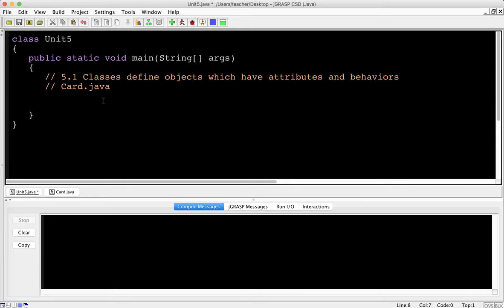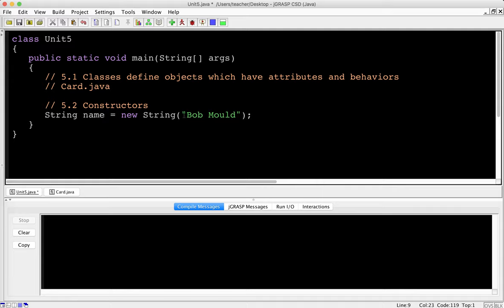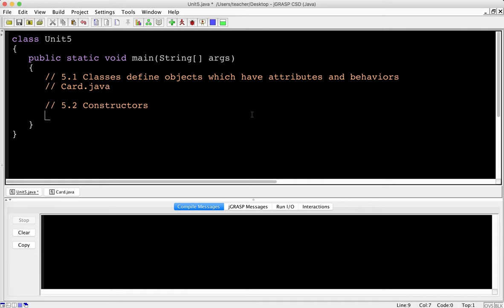We've seen constructors before when we did strings. This is section 5.2 - constructors. A constructor obviously constructs something. For example, String name equals new String, and say Bob Mould, my favorite singer. So we have our class, we have our object name, which is a new String, and we're passing this value Bob Mould - that's going to construct our object. This is a built-in object, the String.